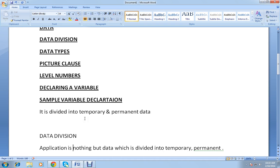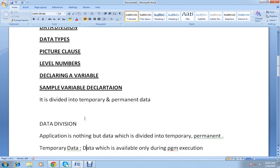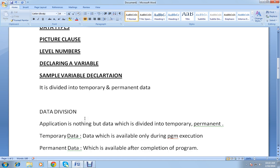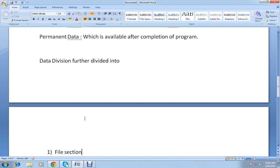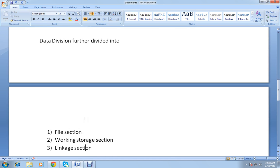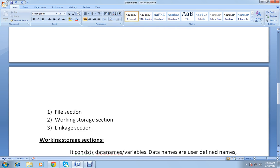In technical terms, temporary data is data which is available only during program execution, while permanent data is data which is available after completion of the program. The data division is further divided into file section, working storage section, and linkage section.